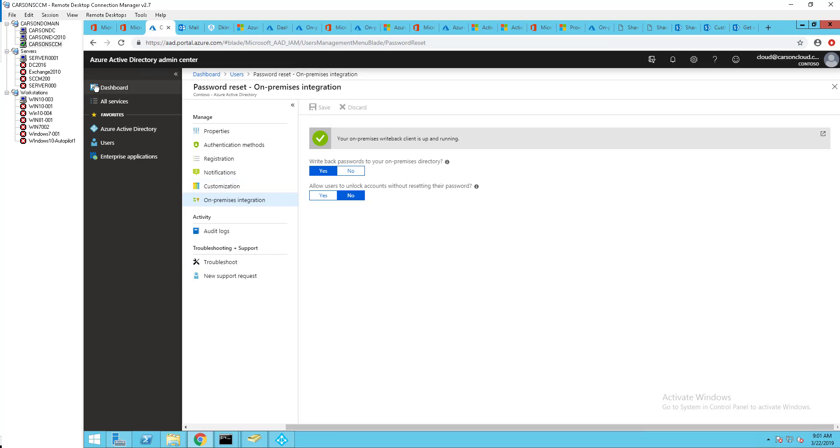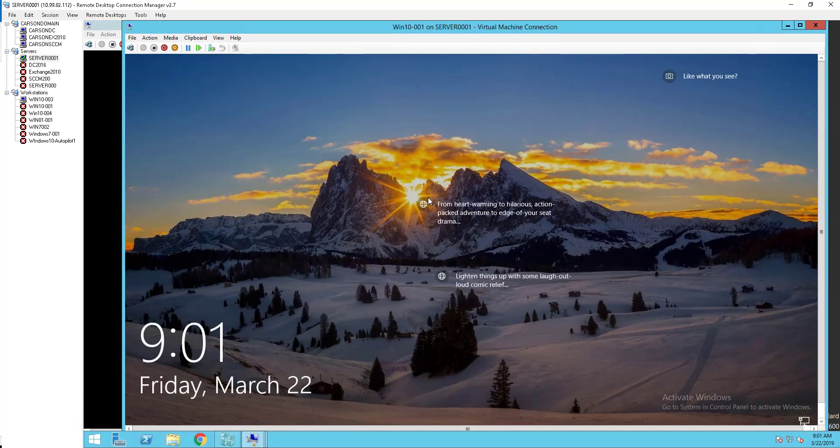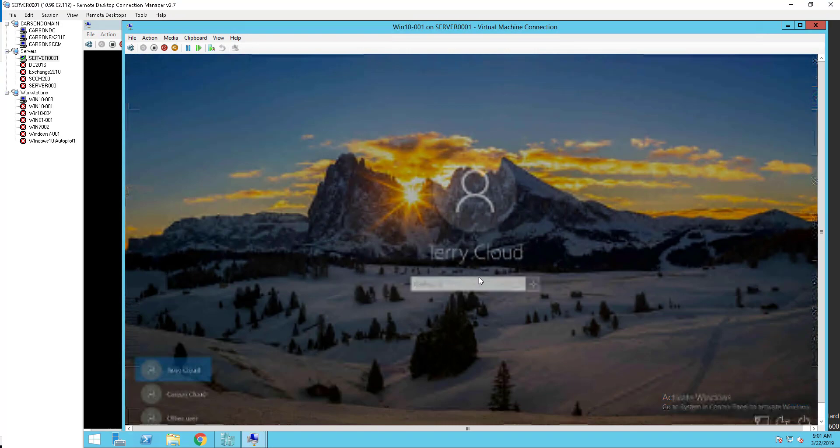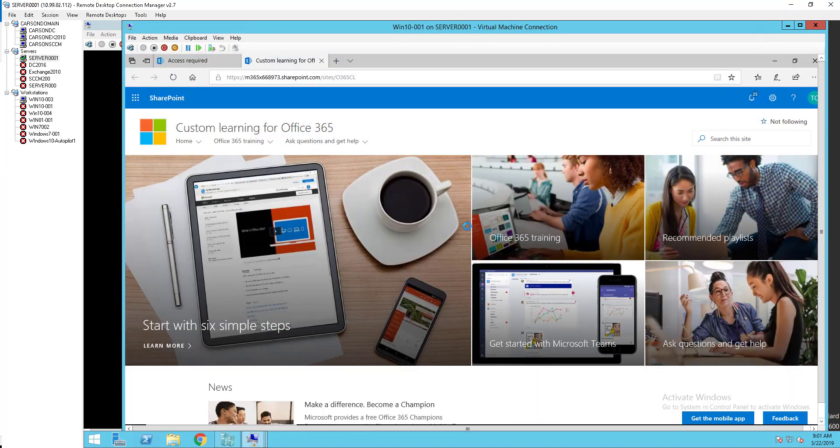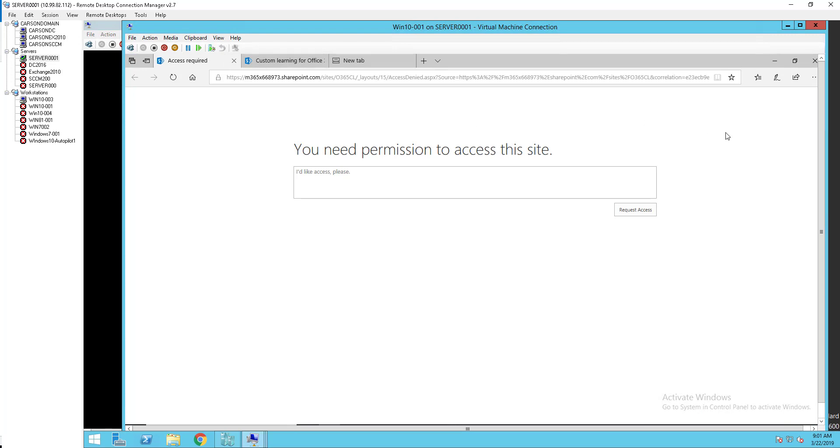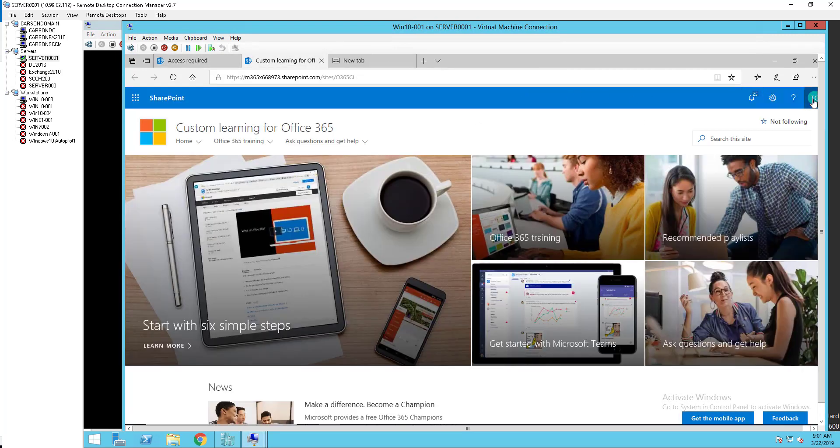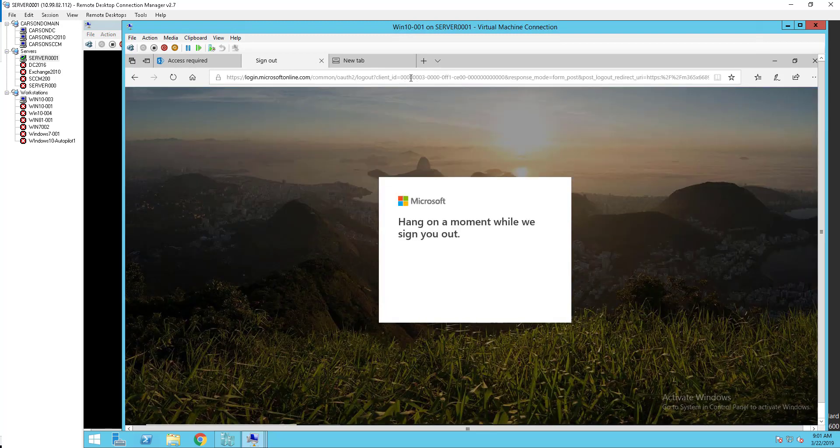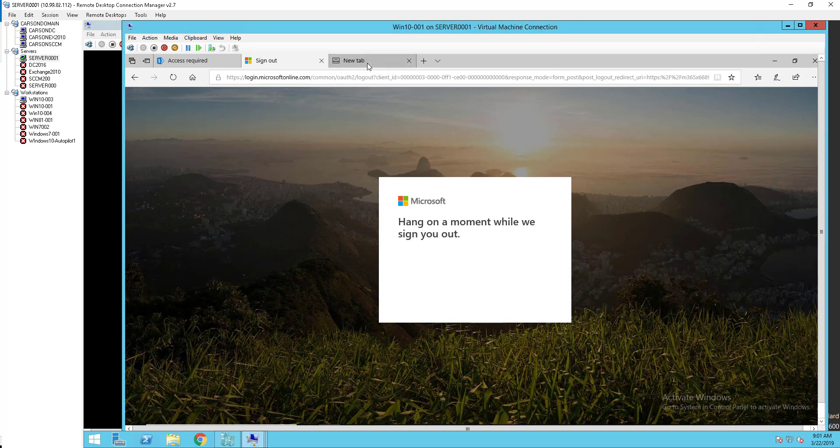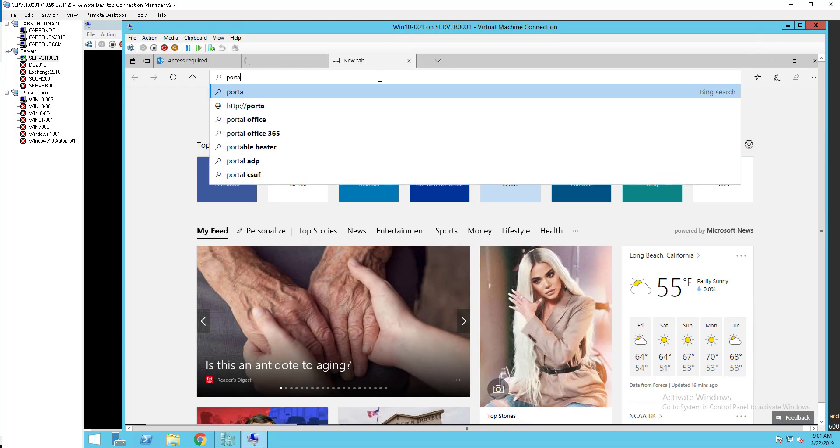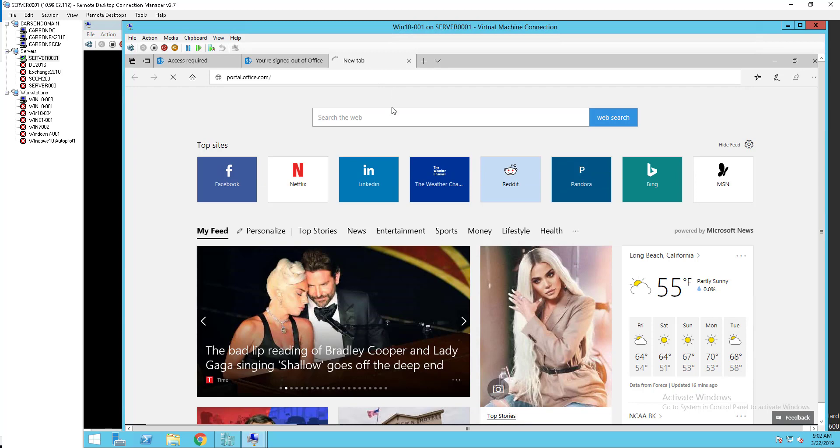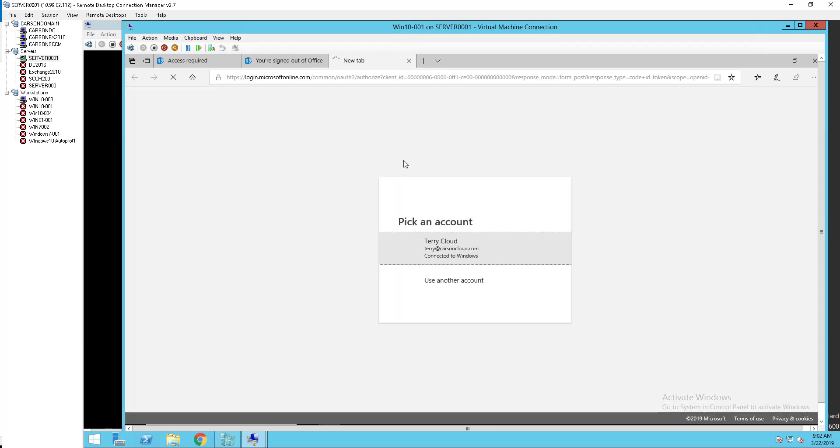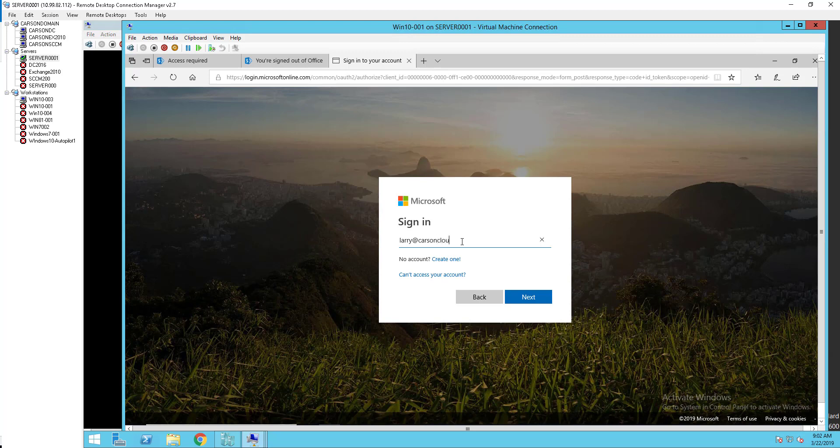Now let's look at and test one of my accounts, my test account. I have to log out of this account first. It is Larry at Carson cloud dot com.